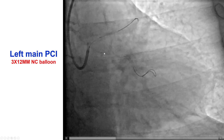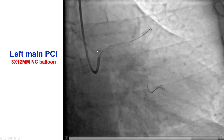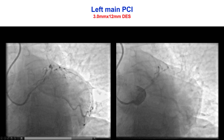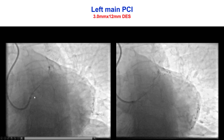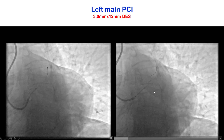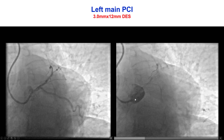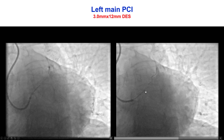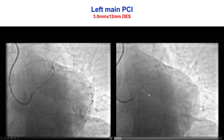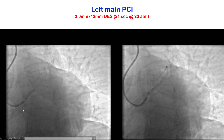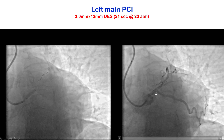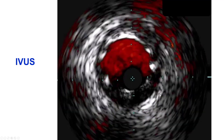Intravascular ultrasound had already shown mild calcification. A 3.0 by 12 mm stent was placed from the proximal left main all the way into the aorta. We made sure that we did not cover the distal bifurcation, and that provided a nice result with TIMI 3 flow in both the LAD and circumflex.